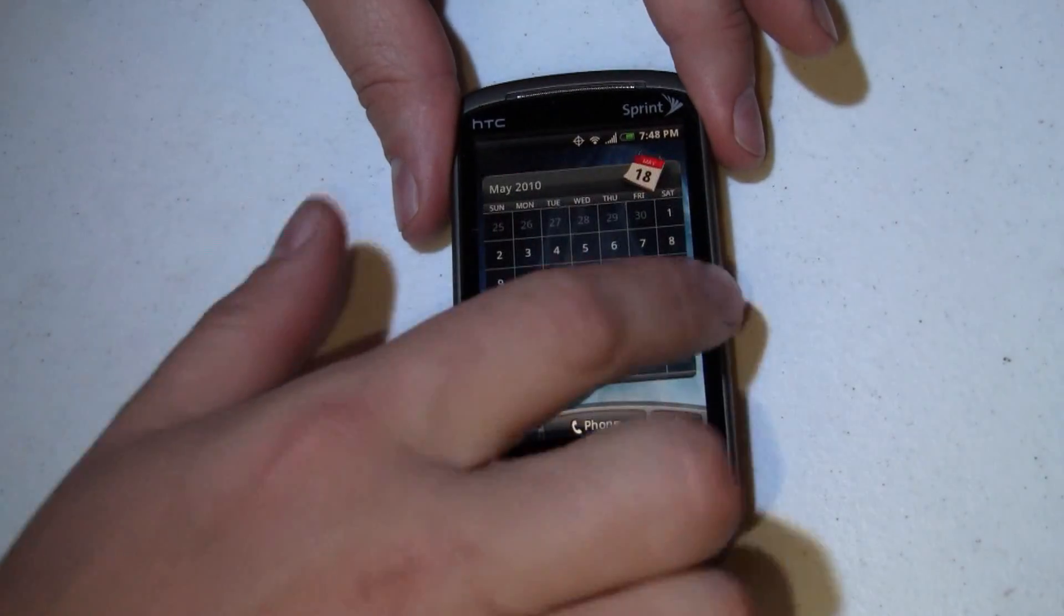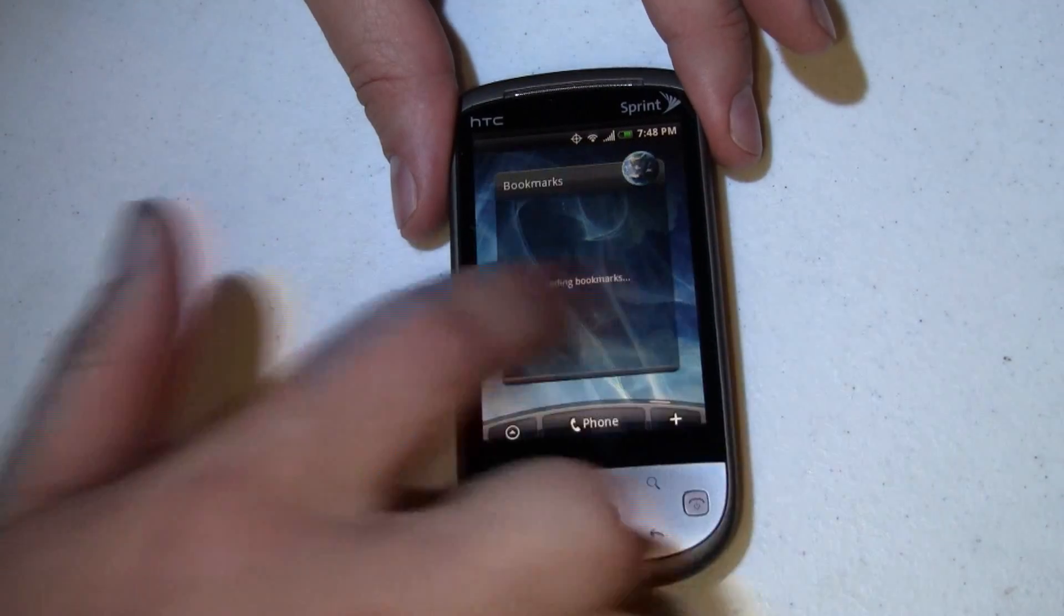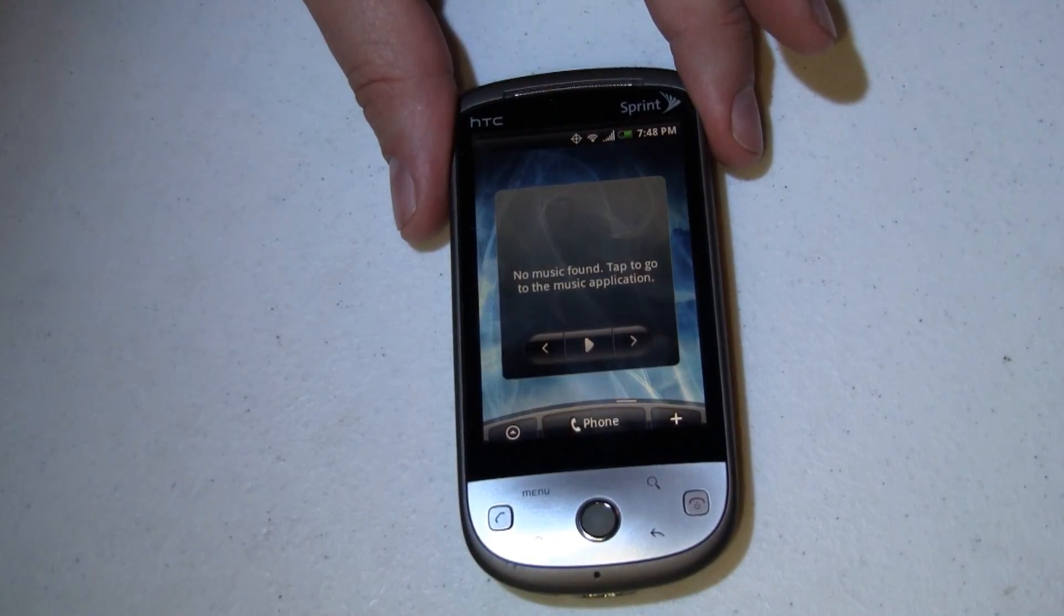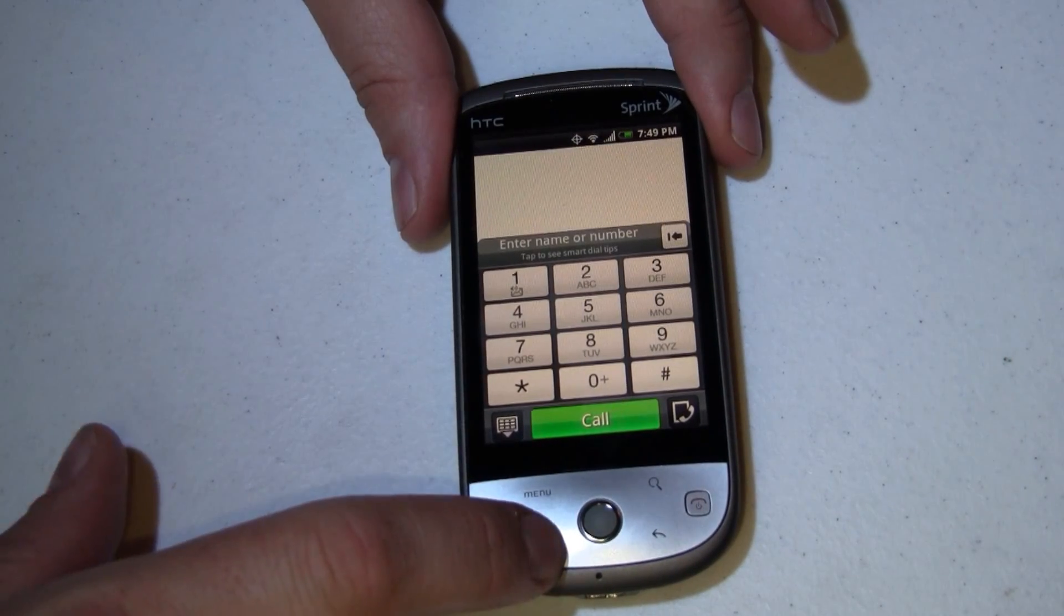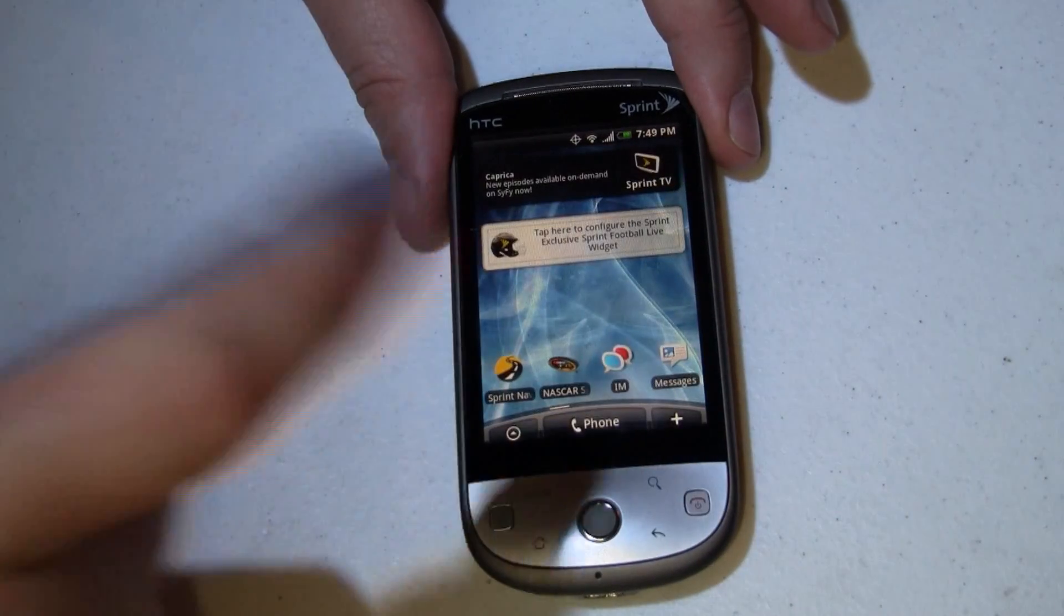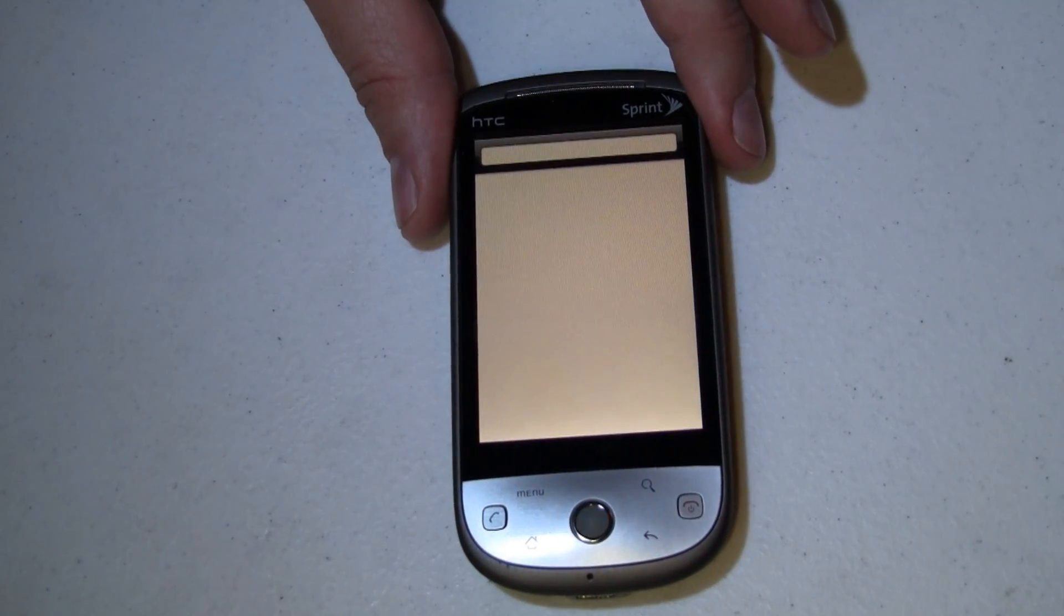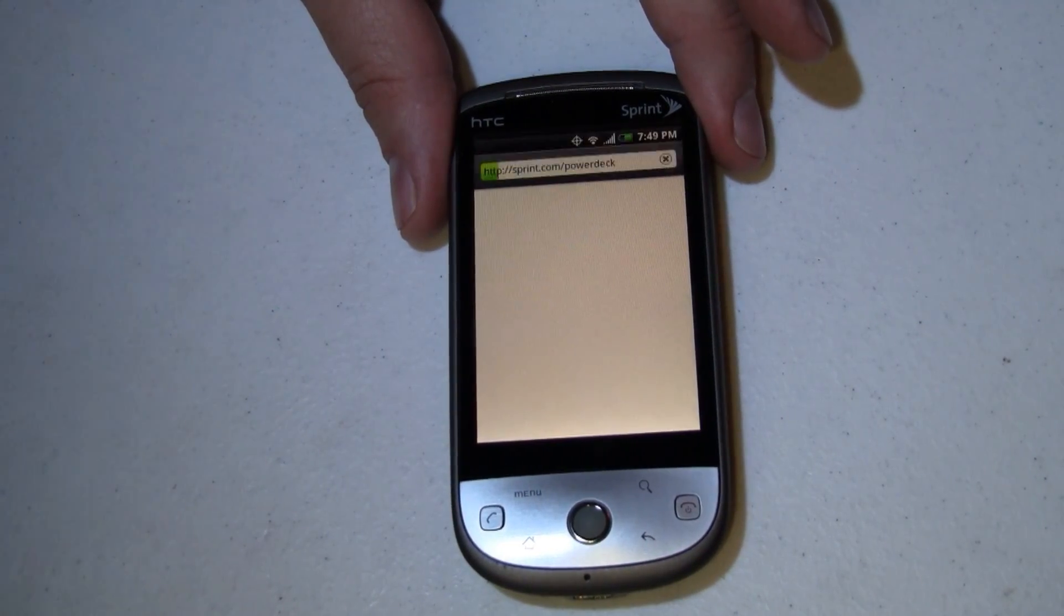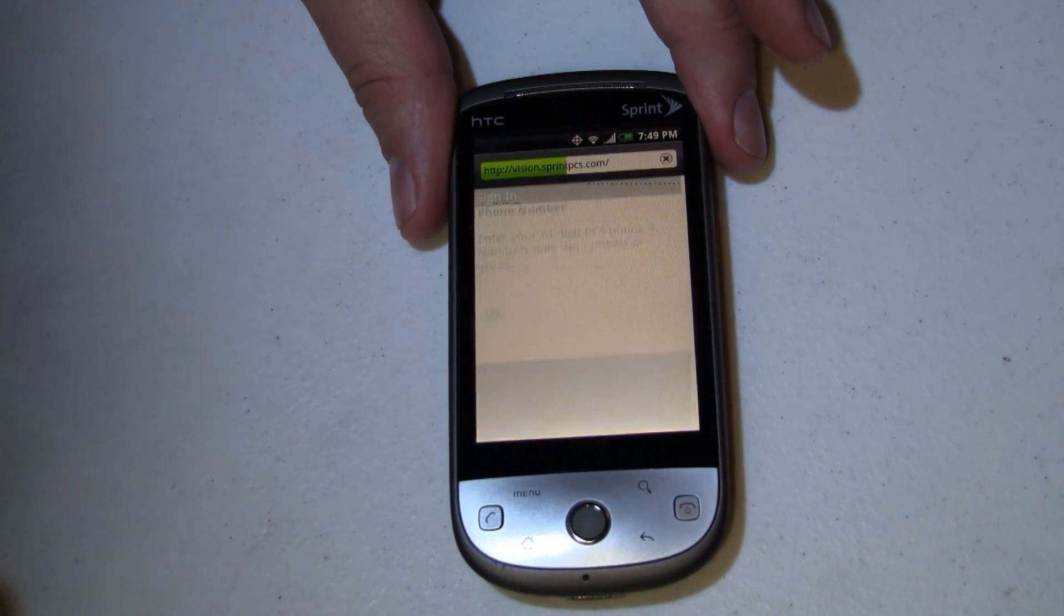As you can tell from here, this is really, really snappy. It's really quick. It still looks gorgeous. It still has that HTC Sense UI on top of it. And overall, I'm really impressed with it. One thing that I do want to check here before we go is pinch to zoom, because I know a lot of you are interested in that. So let's see if we have pinch to zoom here in the browser.